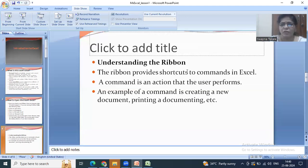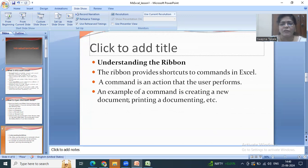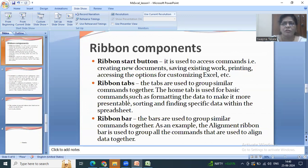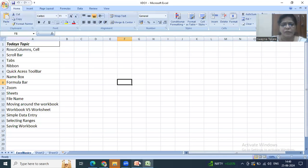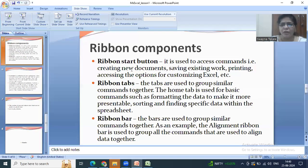The ribbon provides shortcuts to commands in Excel. A command is an action that a user performs — for example, creating a new document or printing a document. The ribbon start button is used to access commands such as creating a new document, saving the document, printing the document, and accessing options.